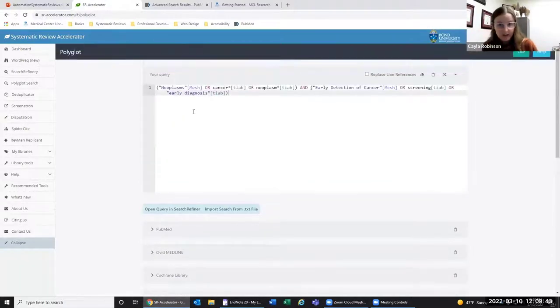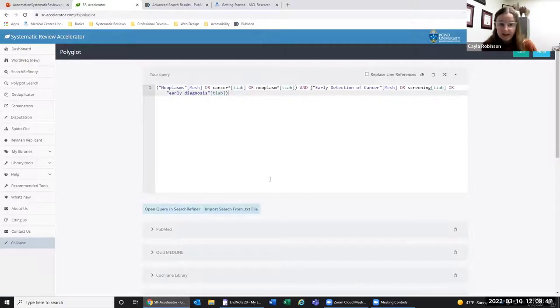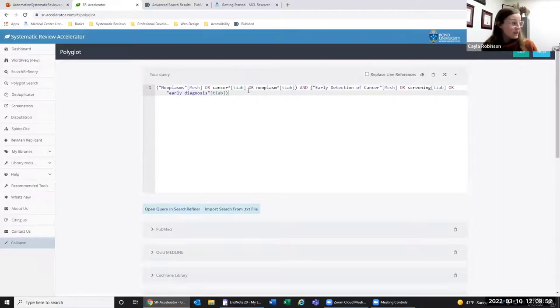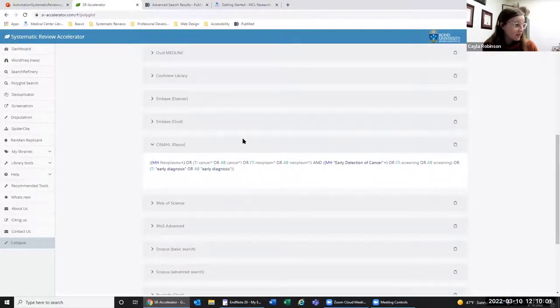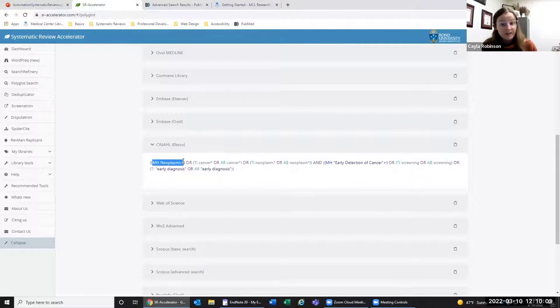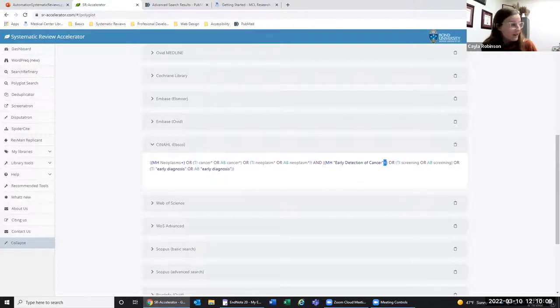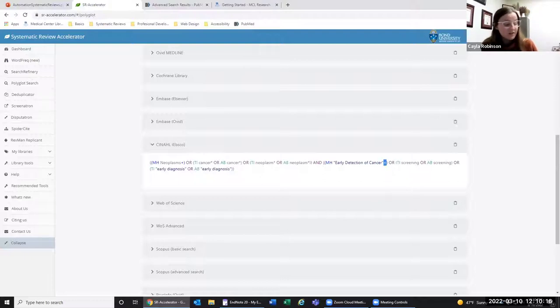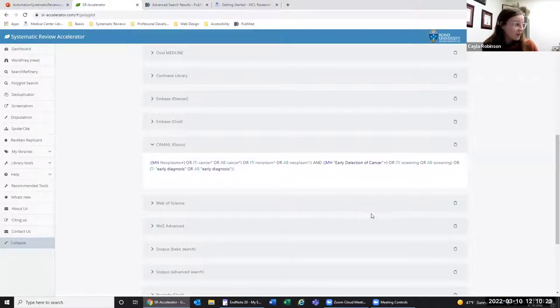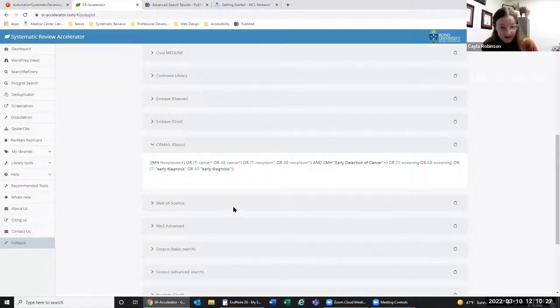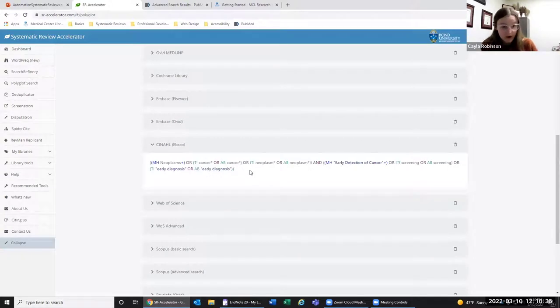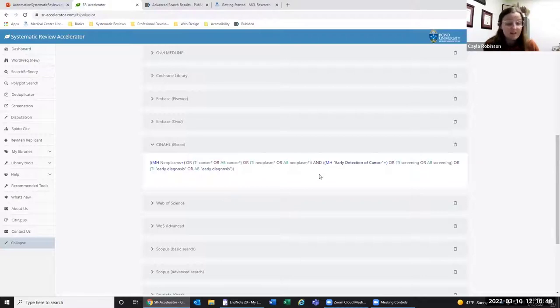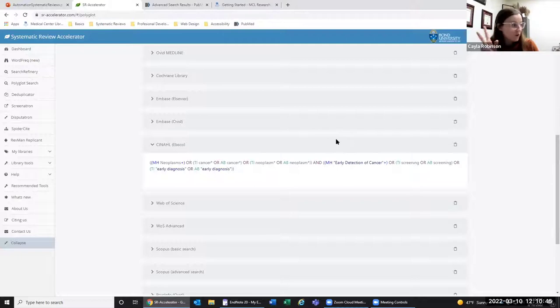Quick note, if you're familiar with MeSH terms, these are subject headings. If you use MeSH terms or any kind of subject heading or controlled vocabulary, when you're translating, you've got to make sure that it matches in the other databases. Additionally, this plus sign is automatic explosion, which is something to do with MeSH. If the plus sign is still there in your other database, you'd want to move it inside the parentheses. We would highly recommend combing through this to make sure everything's right.